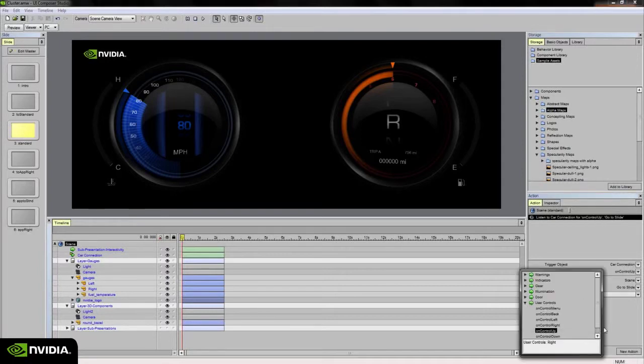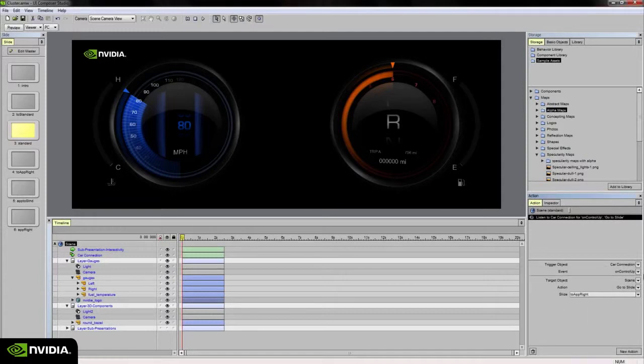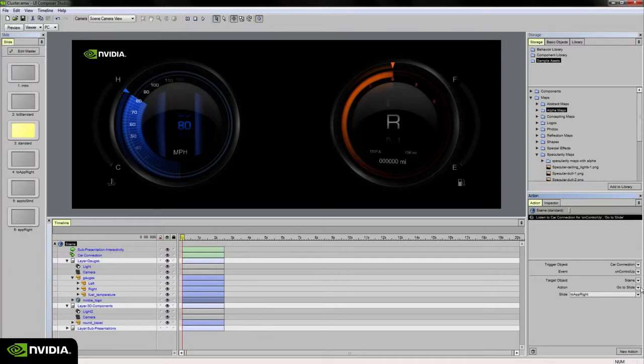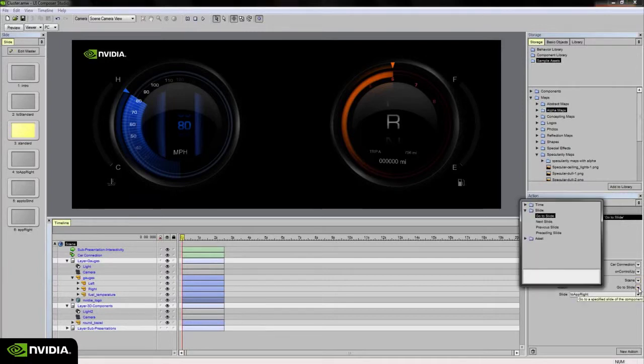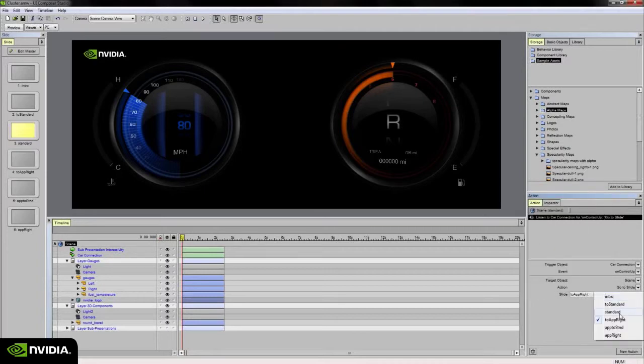On control up is mapped to the up arrow key on the keyboard, so during a preview or during runtime when the user presses that key it'll fire that on control up event and tell the target object, which is my scene, to go to a specific slide. In this case I'm telling it to go to slide 2.